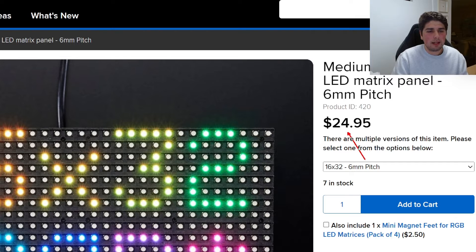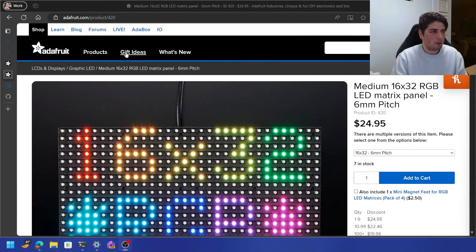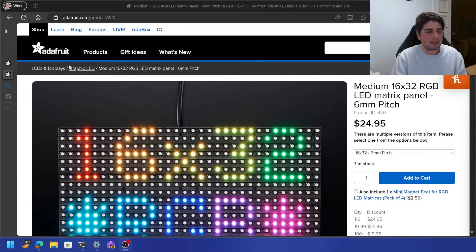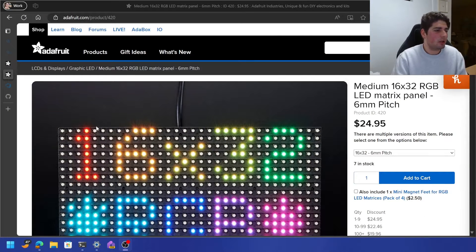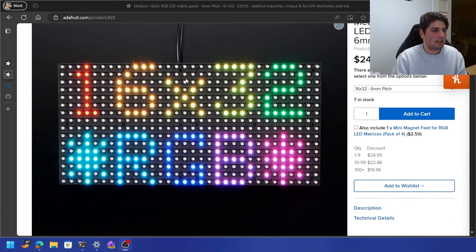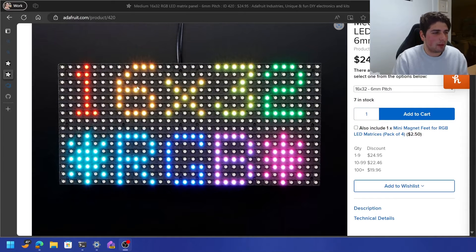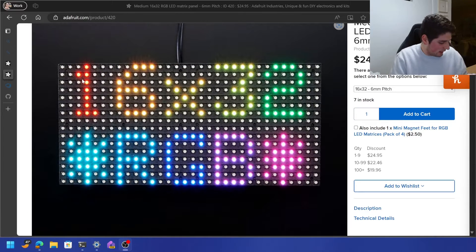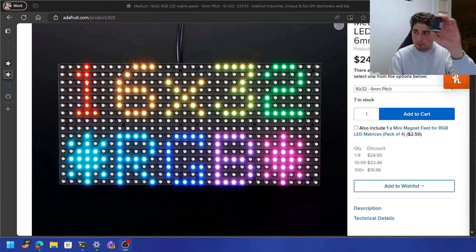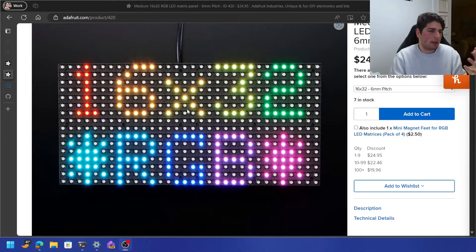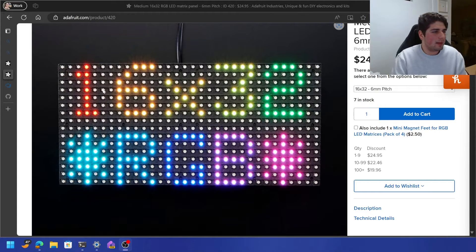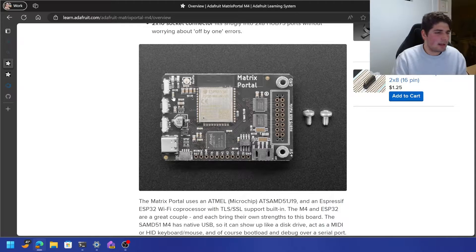But I went ahead and bought a $25 RGB panel from Adafruit. It's 16x32. You can kind of get the idea of what we're aiming for here, right? We want to take this little chipset and we want to program this panel with lights and things like that.